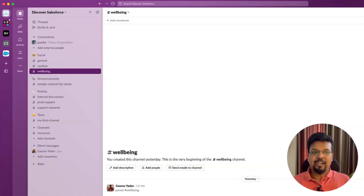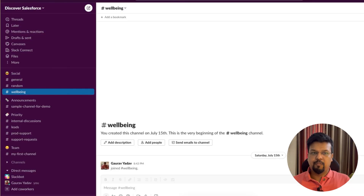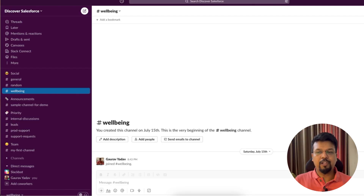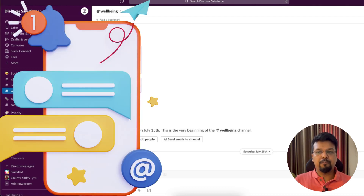Are you wondering why your Slack workspace started looking different? In August 2023, Slack introduced a major design update. Yes, you are experiencing Slack's new UI.